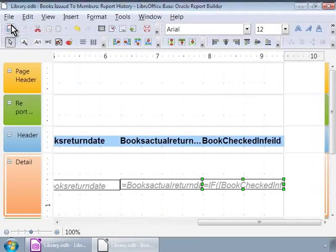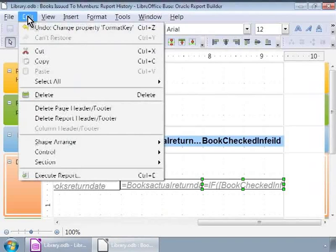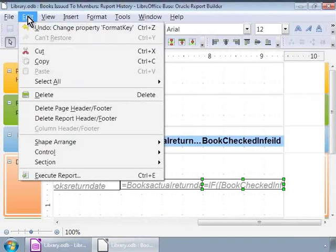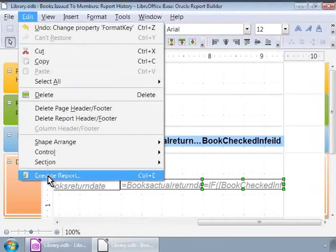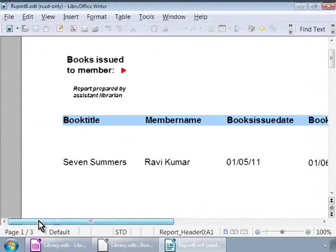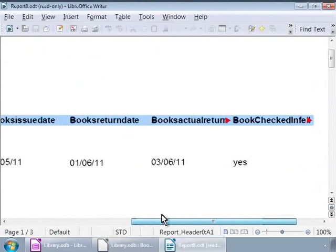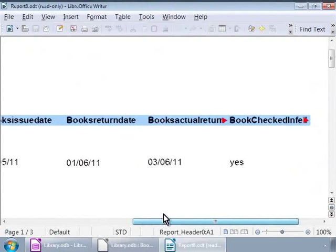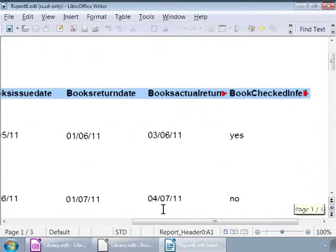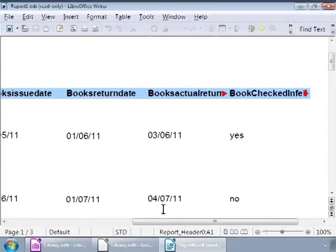OK, let us run our modified report now. For this, we will click on the Edit menu at the top and then click on the Execute Report. And there is our nice report history on the books issued to the library members. Notice the spacing, headers, footers, fonts and the checked-in field which says Yes or No.